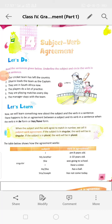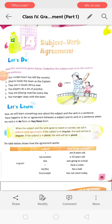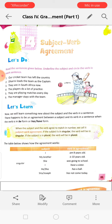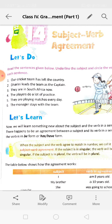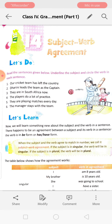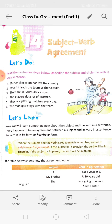Good morning students. Today we are going to start a new chapter, that is chapter 14, Subject-Verb Agreement. Let's read the sentences given below, underline the subject and circle the verb in each sentence.